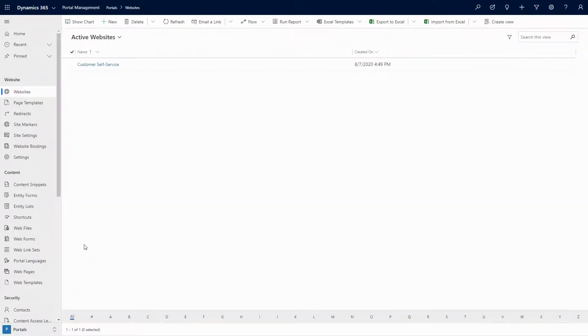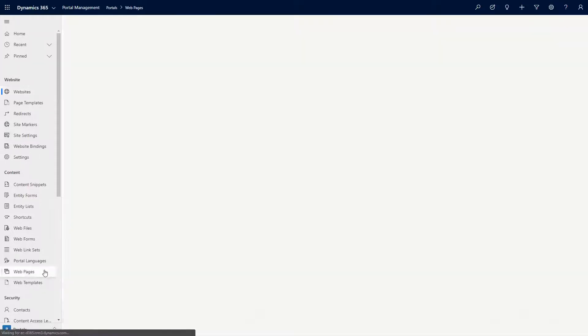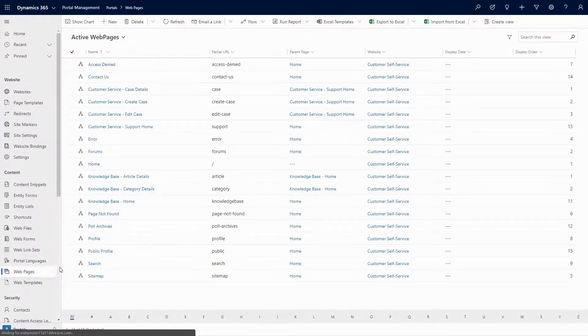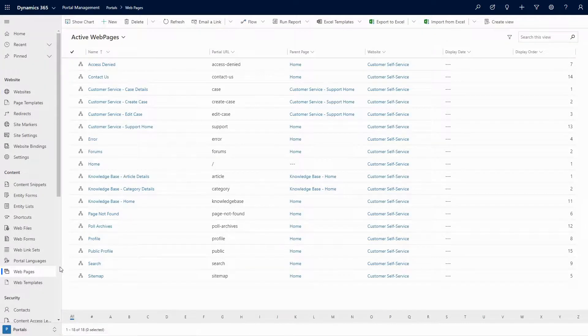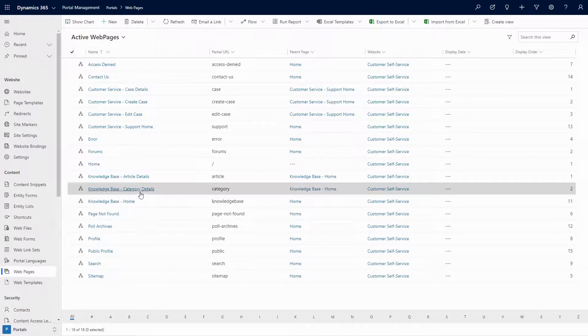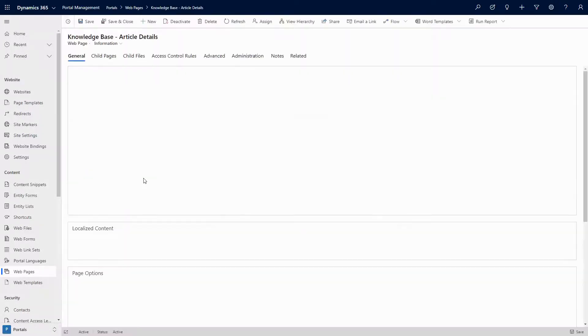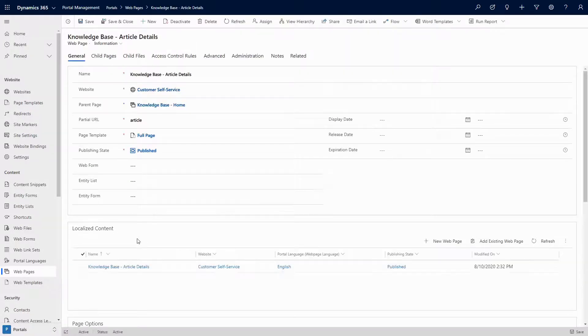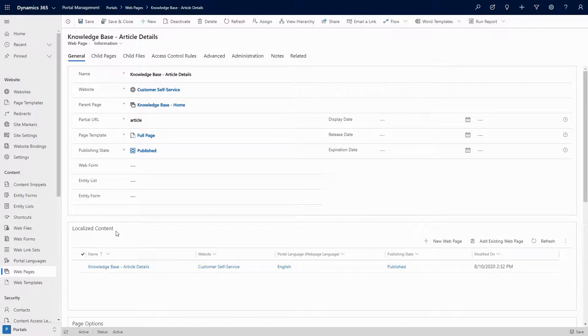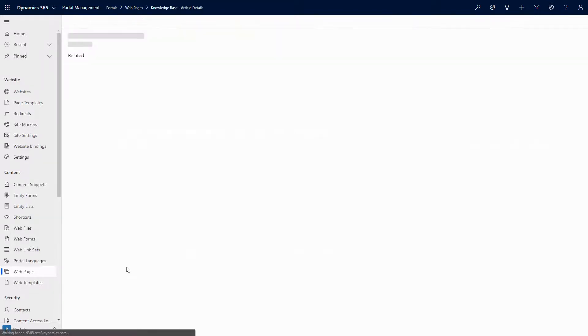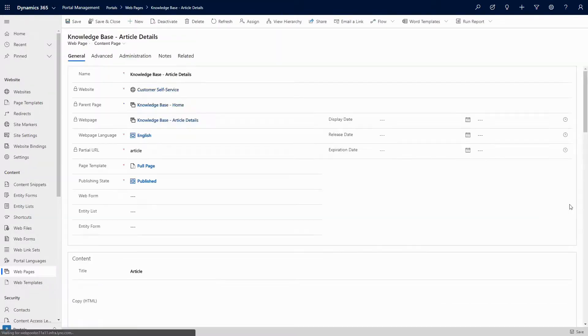The other option is to set the value using the portal management model driven app. Find the knowledge base article details page, and set the comments and ratings option. Be sure to set the options in the localized content page, and not the root page, as that's where the portal pulls the settings from.